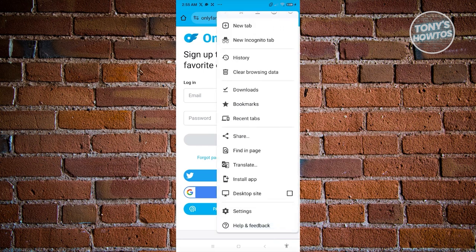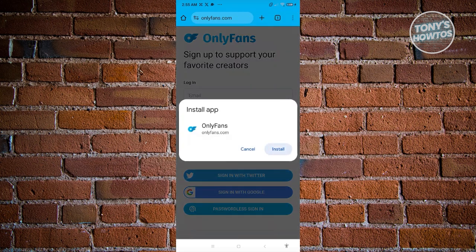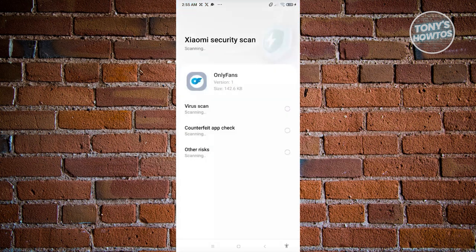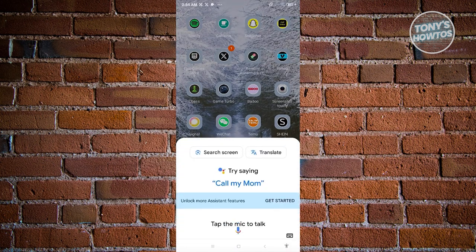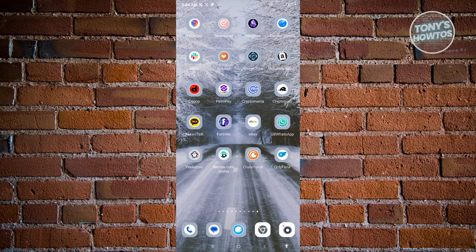From there, you should see the option that says Install App. Click on it and that will initiate the installation process. Just click on Install. It's going to start installing the OnlyFans application — but it's not directly an application; it's more of a window you can access on your mobile device. It will start the security checks, and once done, OnlyFans should now be installed.